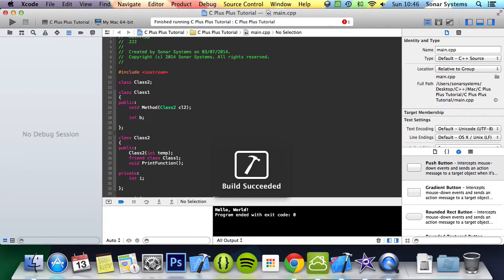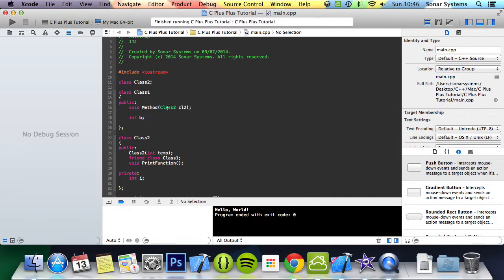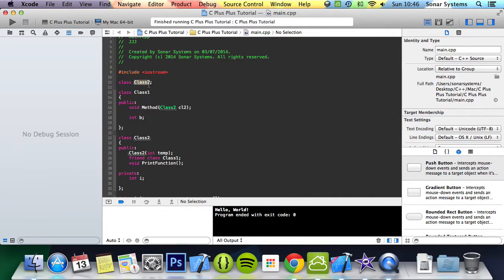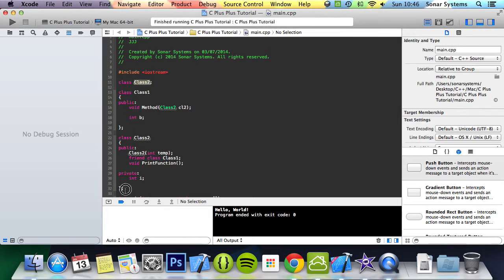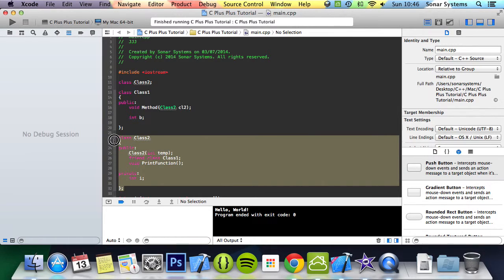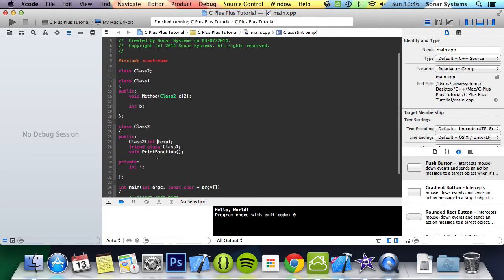After we run that, it succeeds because it knows that there's a class called class2 now, but it's not implemented until here, which is fine.